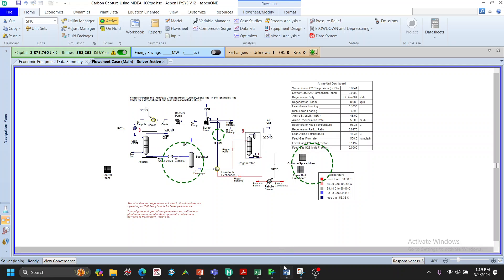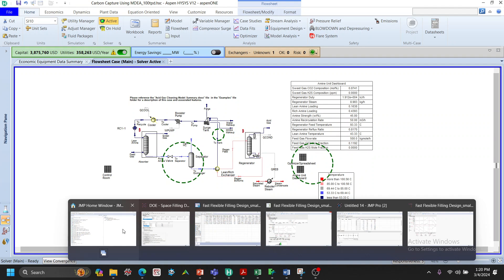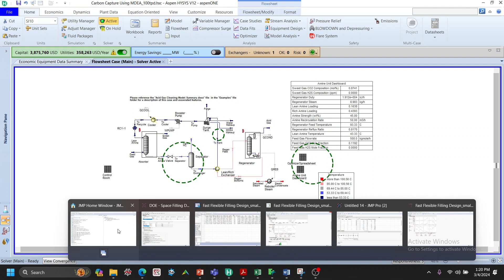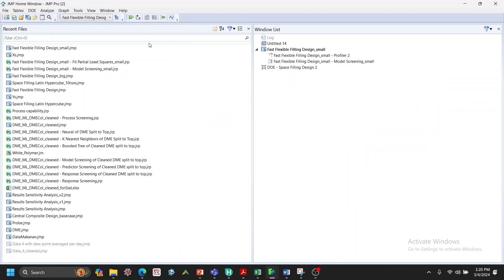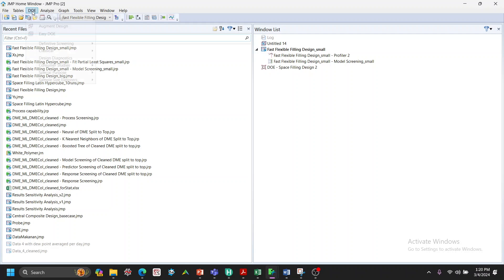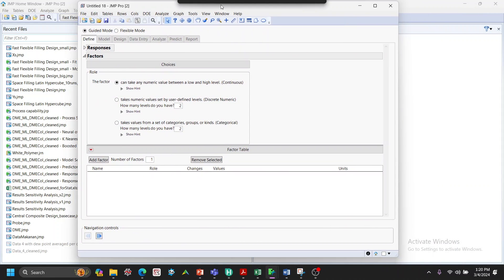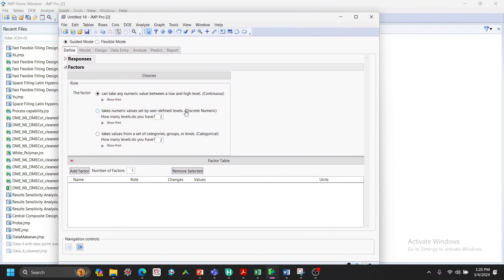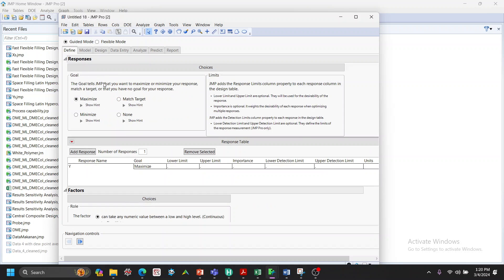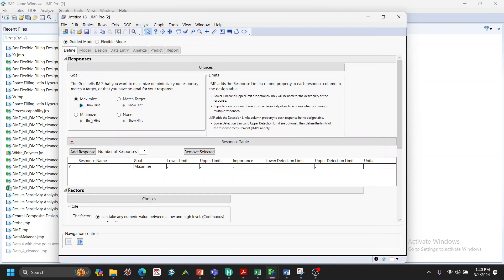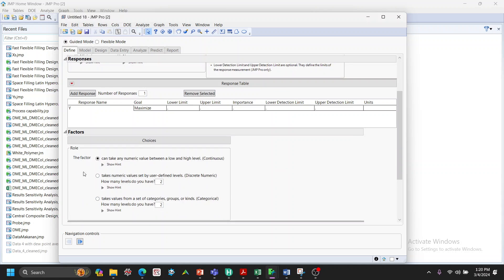We can use JMP for the design of experiments. Go to DOE and use Easy DOE — it gives you a table where you define the responses (Y's) and the factors (X's).